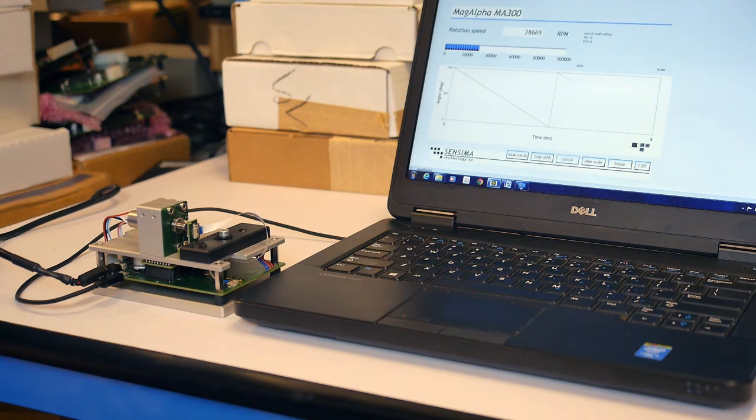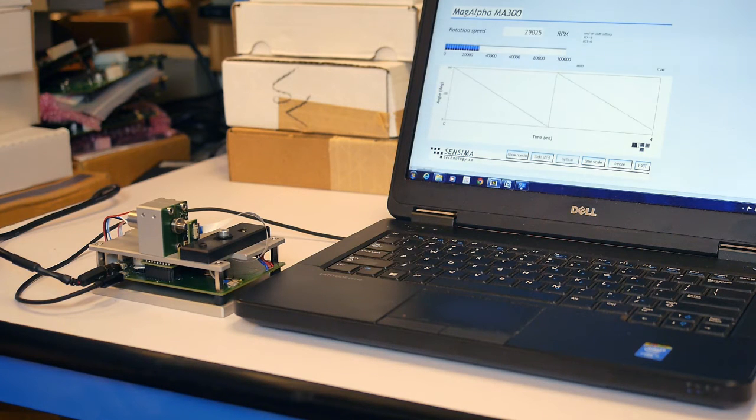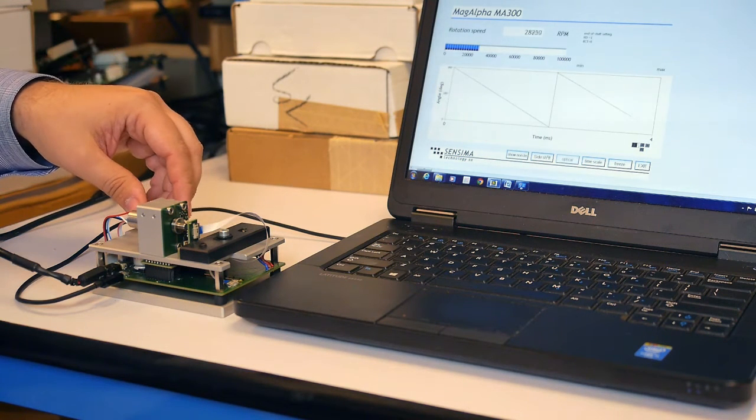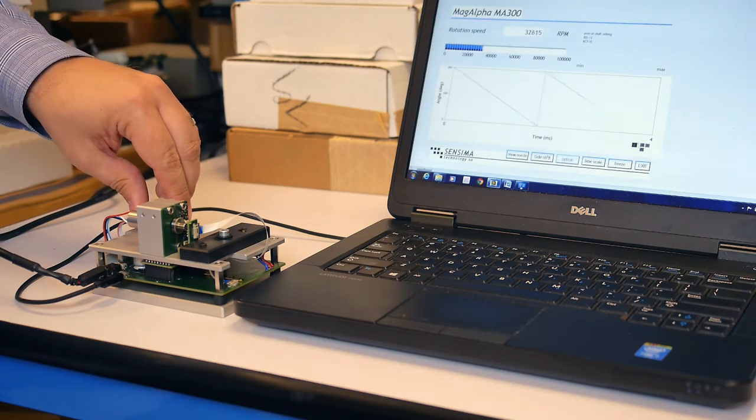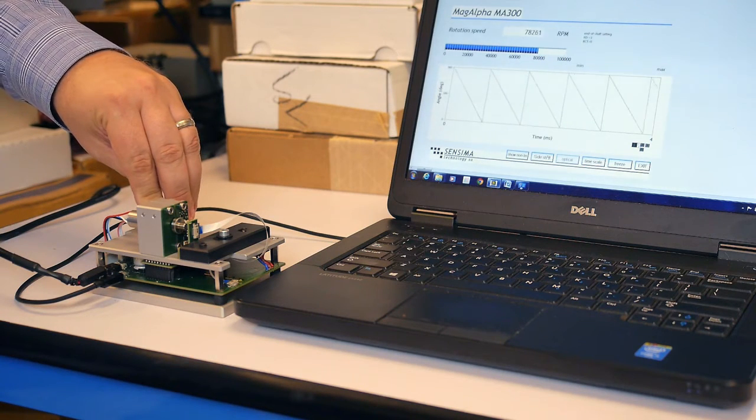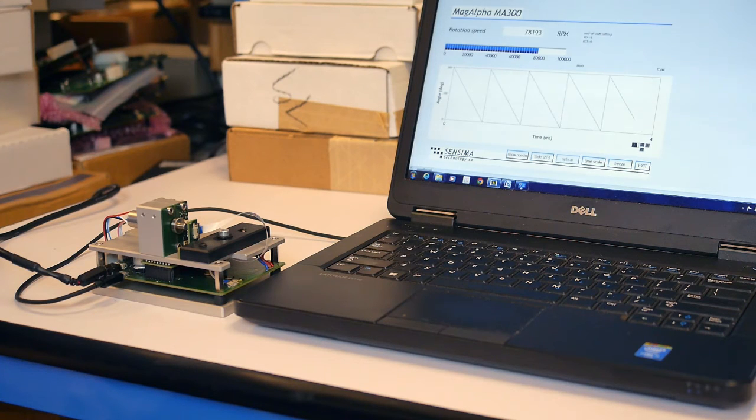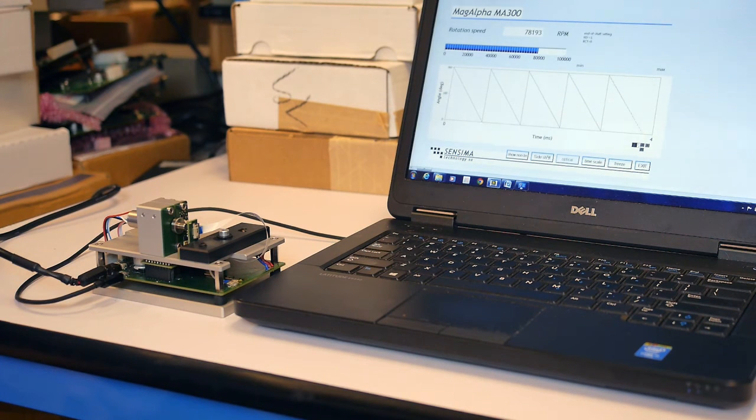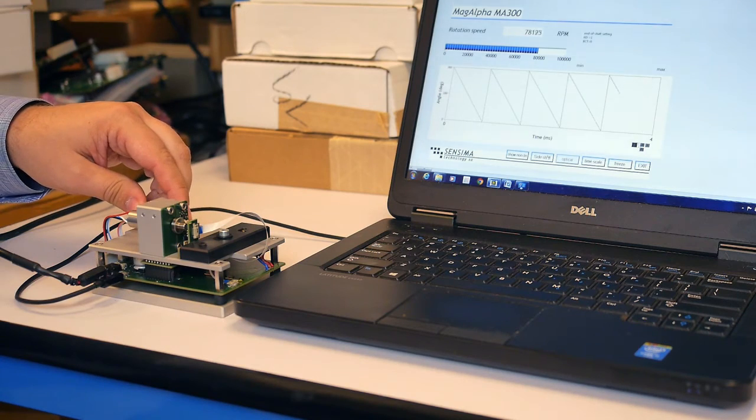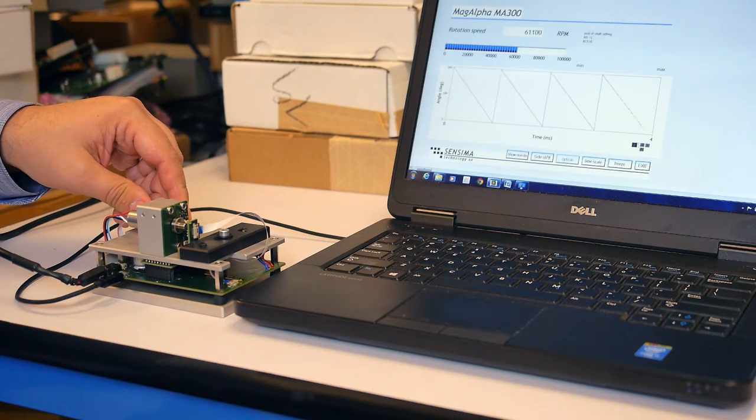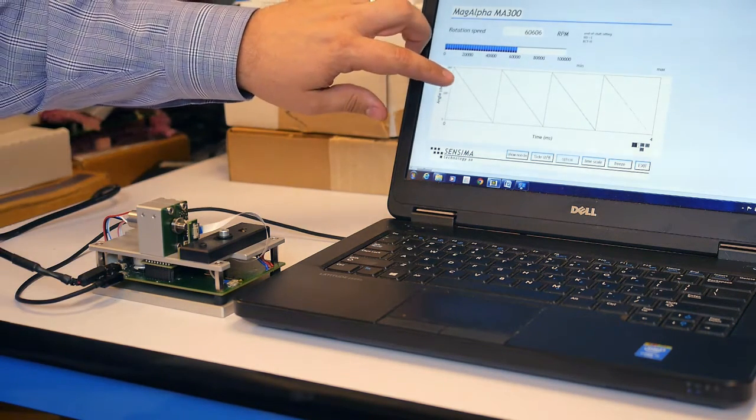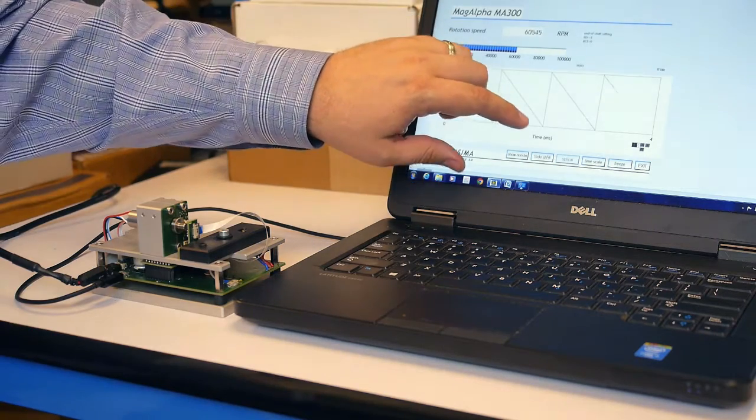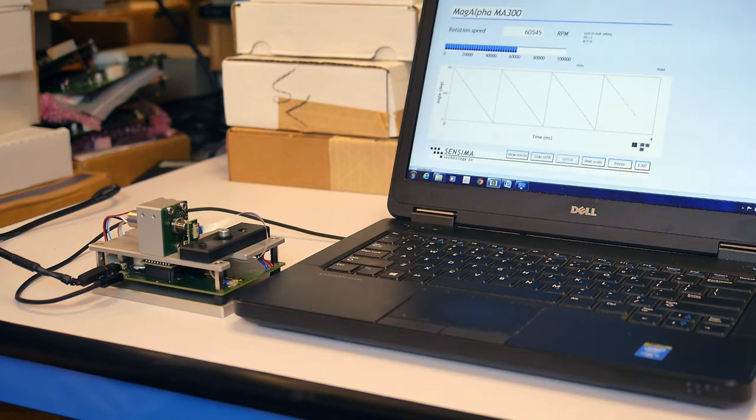The MagAlpha is reporting the position every 2 microseconds, a 500 kilohertz update rate. We can spin this motor up to its limit of about 60,000 RPMs, actually closer to 80,000. And the output has no trouble tracking. In fact, at 60,000 RPMs, we would see 500 data points per revolution. That's due to its 500 kilohertz update rate.